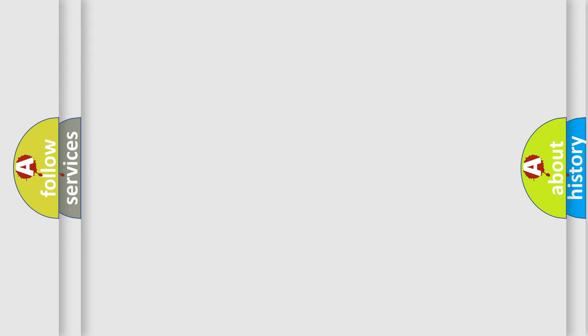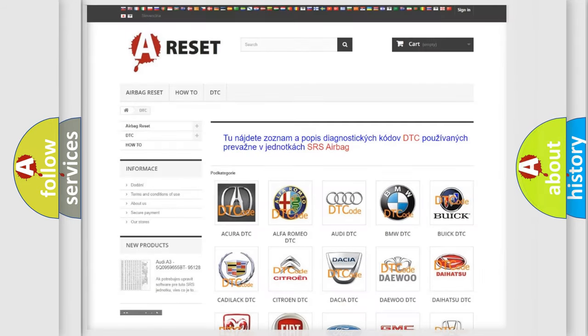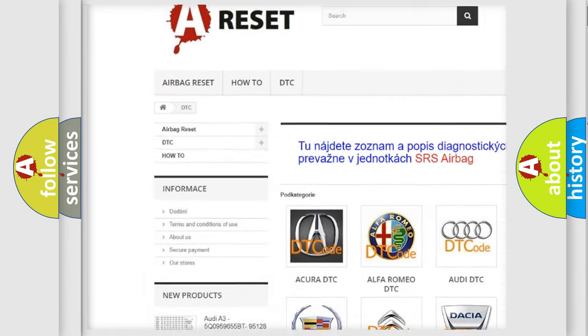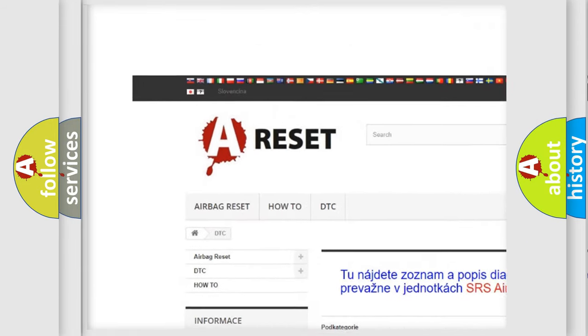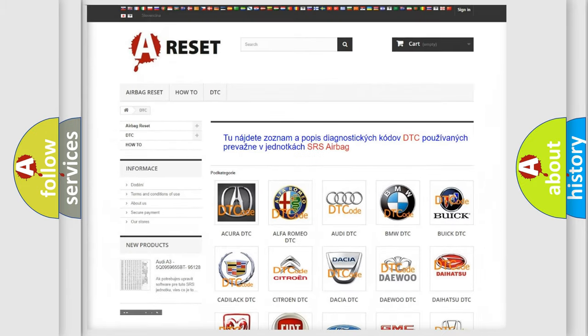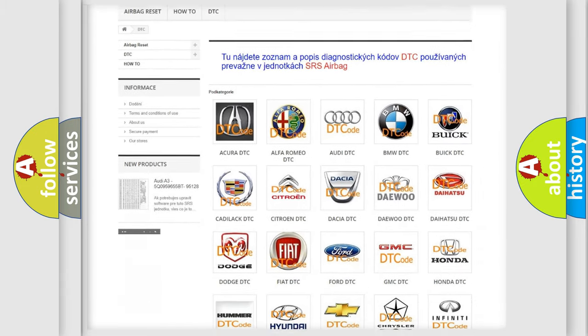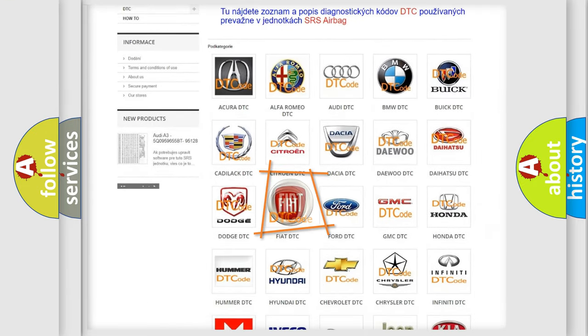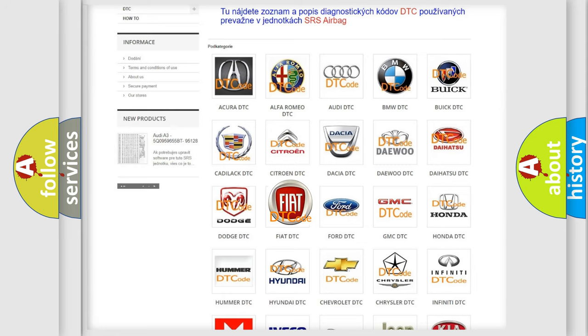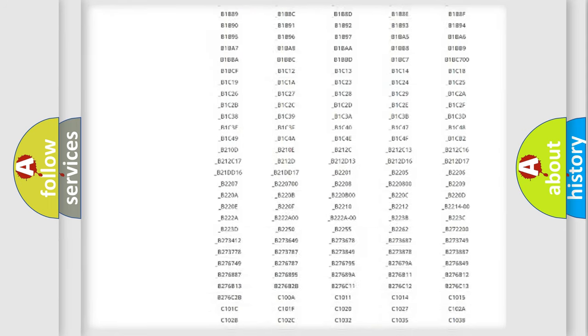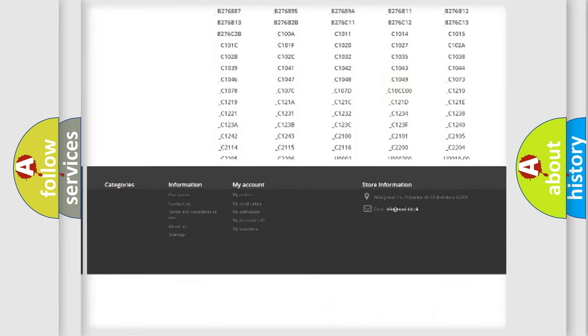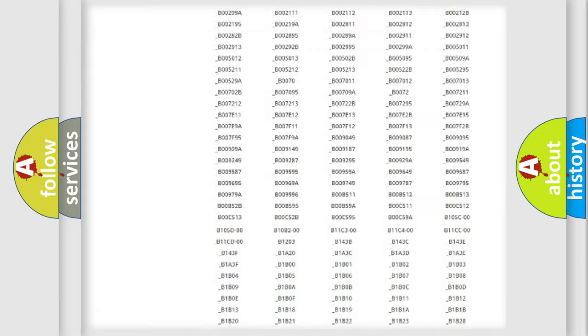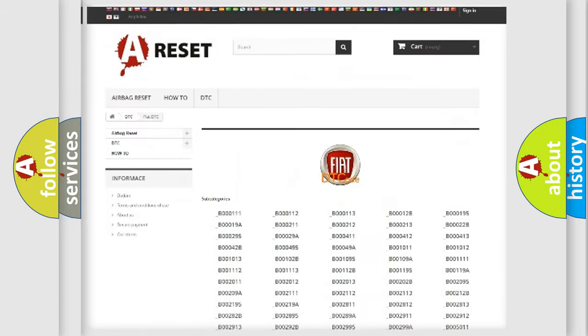Our website airbagreset.sk produces useful videos for you. You do not have to go through the OBD-II protocol anymore to know how to troubleshoot any car breakdown. You will find all the diagnostic codes that can be diagnosed in Fiat vehicles.